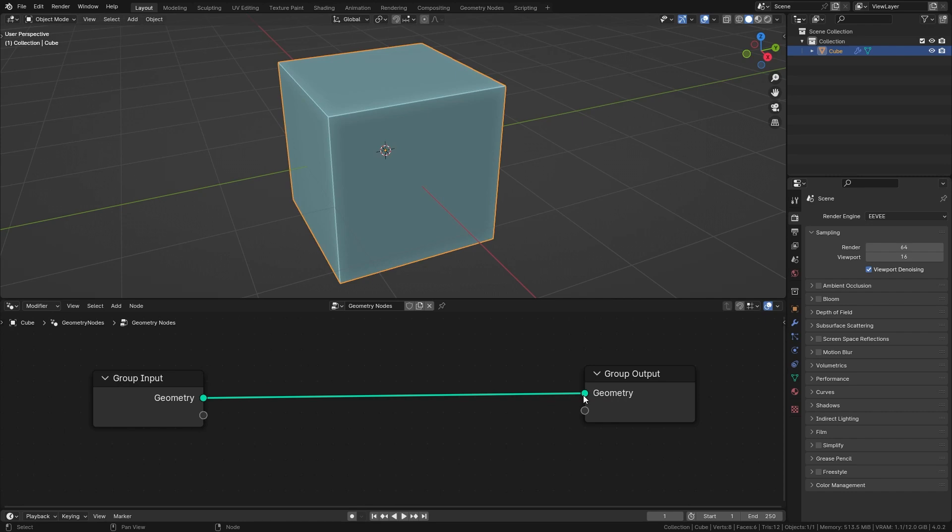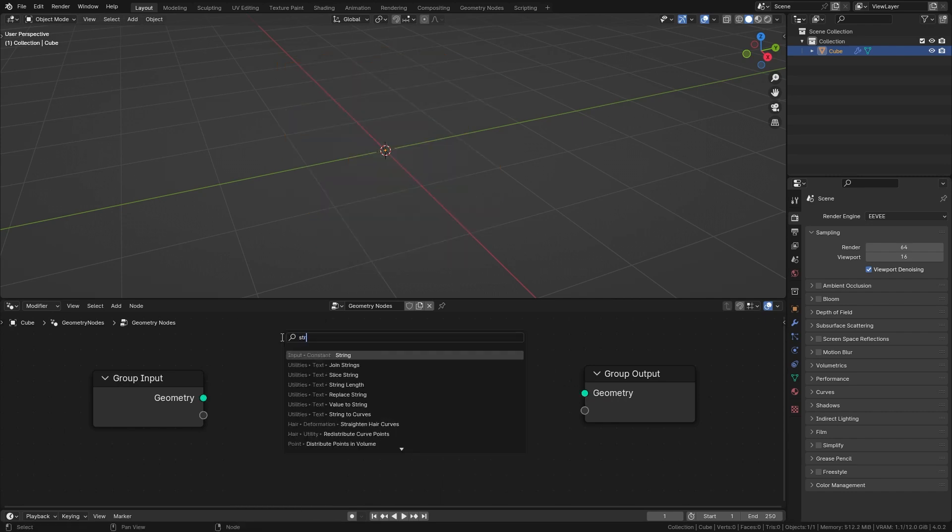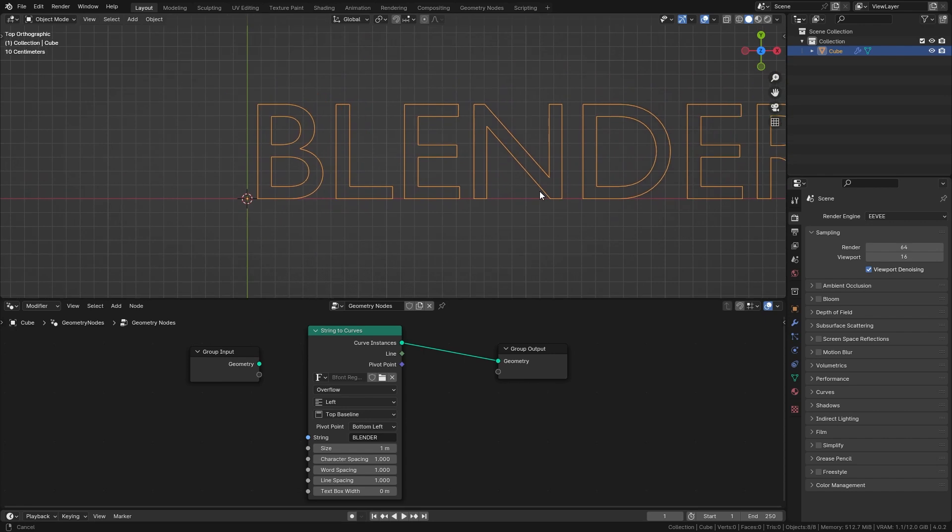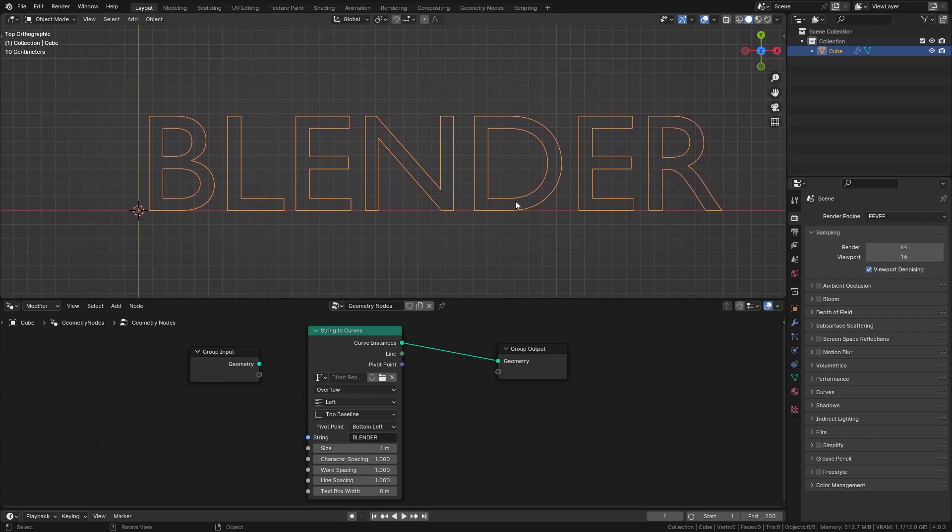Let's disconnect this group input and instead use a string to curves node. Connect it to the output and now you can type in whatever you want and it's going to appear as curves in the 3D viewport.